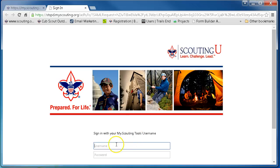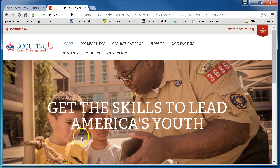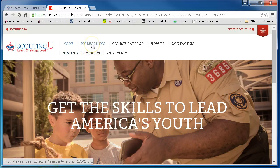Go ahead and log in with the same login and password that you used to do your training. Once you're logged in you will get to the Scouting homepage, and you want to go up and click your MyLearning tab.